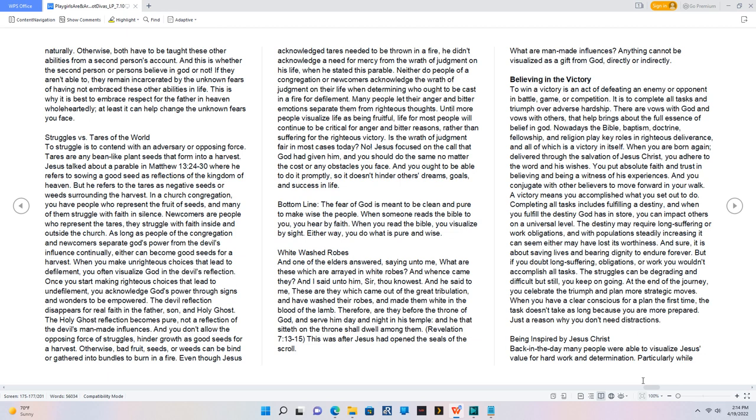Jesus focused on the call that God had given him, and you should do the same no matter the cost or any obstacles you face. And you ought to be able to do it promptly, so it doesn't hinder others' dreams, goals, and success in life. Bottom line, the fear of God is meant to be clean and pure to make wise the people. When someone reads the Bible to you, you hear by faith. When you read the Bible, you visualize by sight. Either way, you do what is pure and wise.